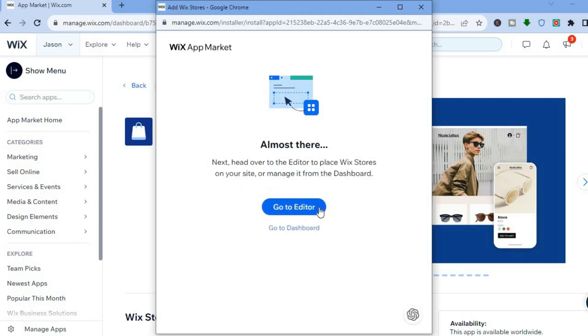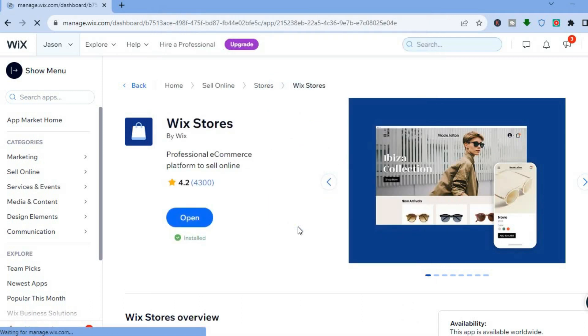Then tap on Add to Site. After you have tapped on Add to Site, a pop-up will appear. You can tap on Go to Editor or Go to Dashboard. For this example we'll tap on Go to Dashboard, which will redirect us back to our dashboard.